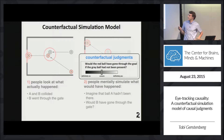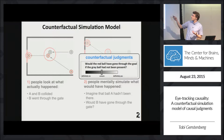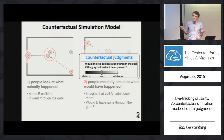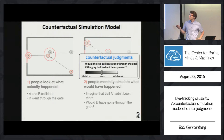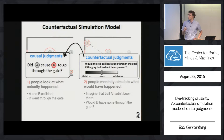If that is the case, we should find very close correspondence between asking one group of participants to make counterfactual judgments — what do you think would have happened if the gray ball hadn't been present — and using those to predict the causal judgments of another group of participants.